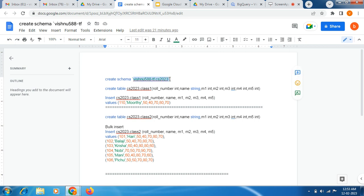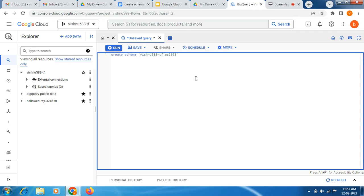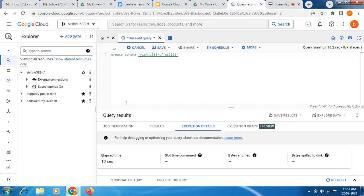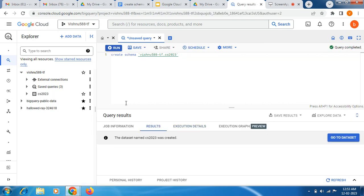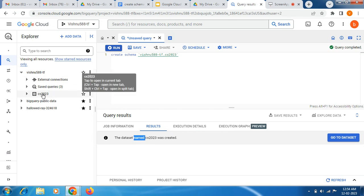After CREATE SCHEMA, we have to give the name. So I am giving it like this — pasting it in. The format is: your project ID (in my case, 5088 iPhone pf), then a dot, then here we specify our dataset name. Now I am going to run this query. A dataset is going to be created right now. The dataset named CS 2023 has been created — you can see it here.